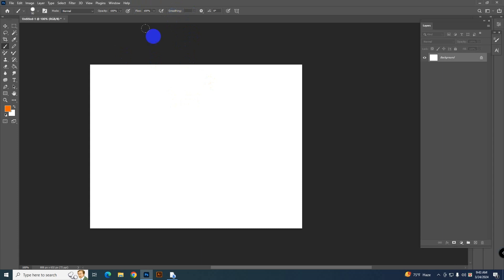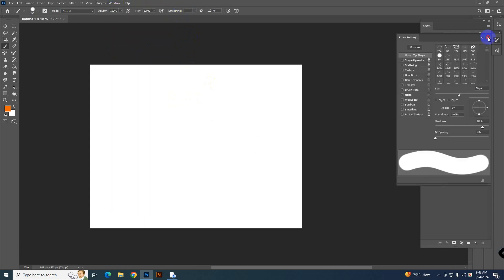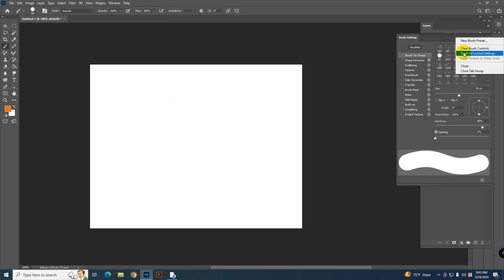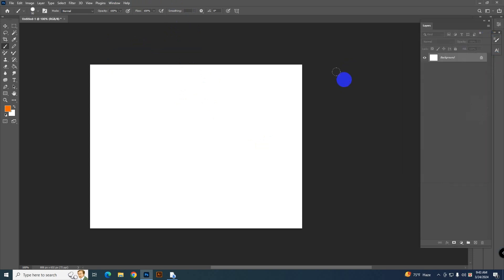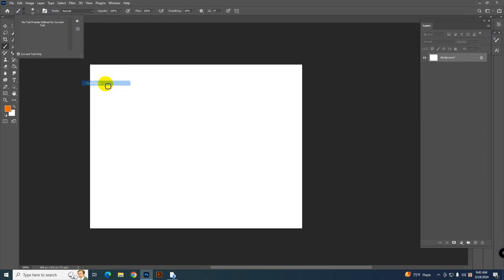If you have problem after that, then just go to window and brush settings. You have to click here and just select this reset all lock settings. Otherwise, just go to option bar and click here, click this icon, and then select reset tools.